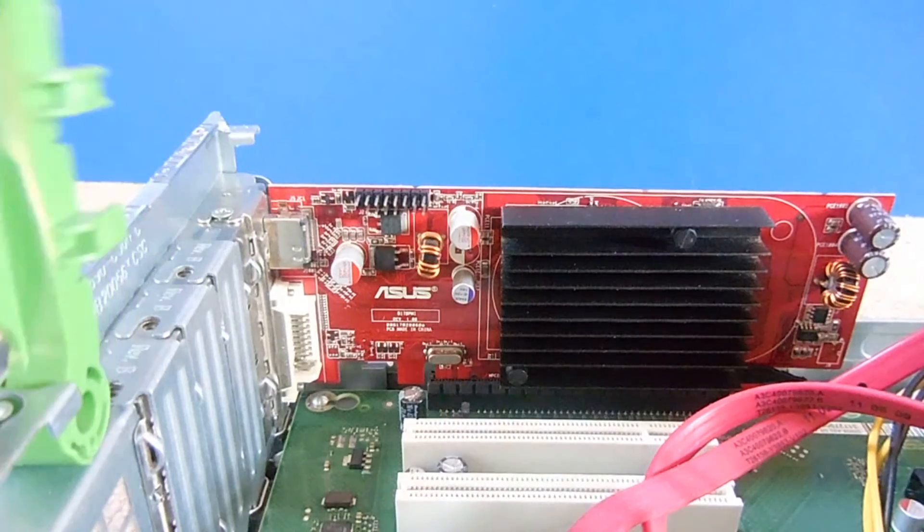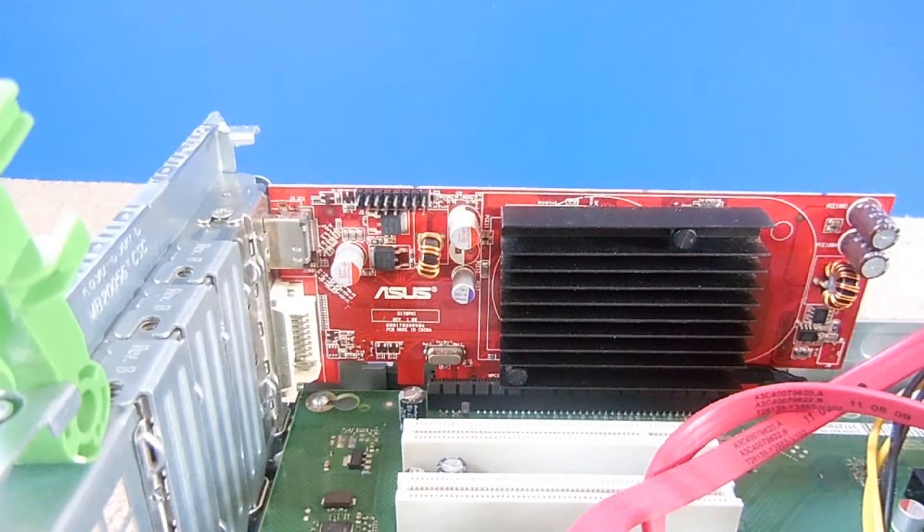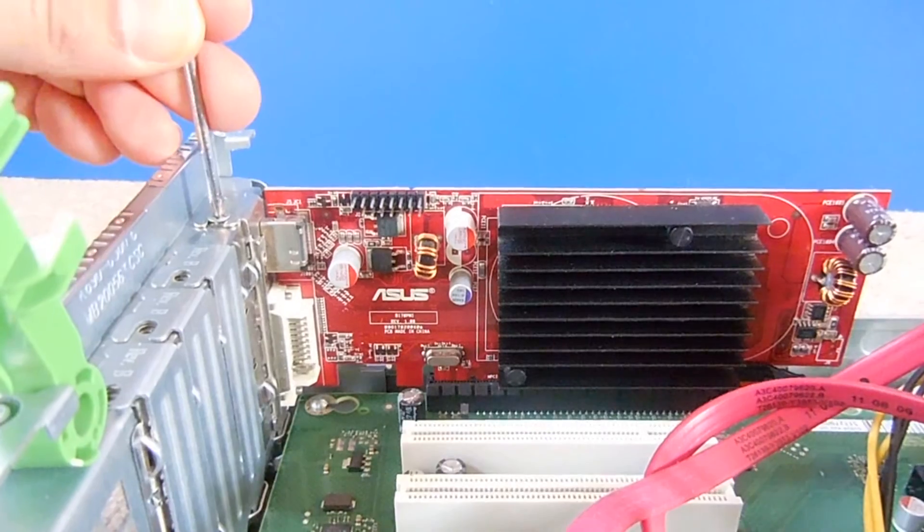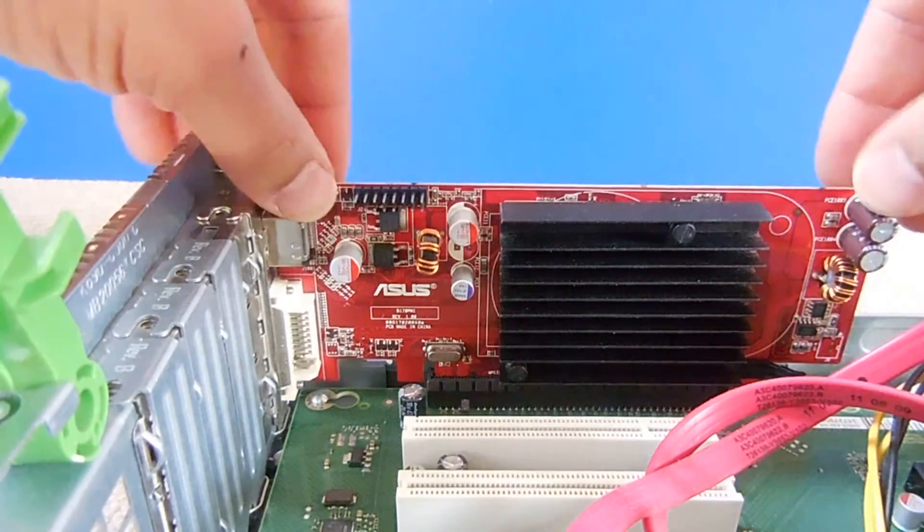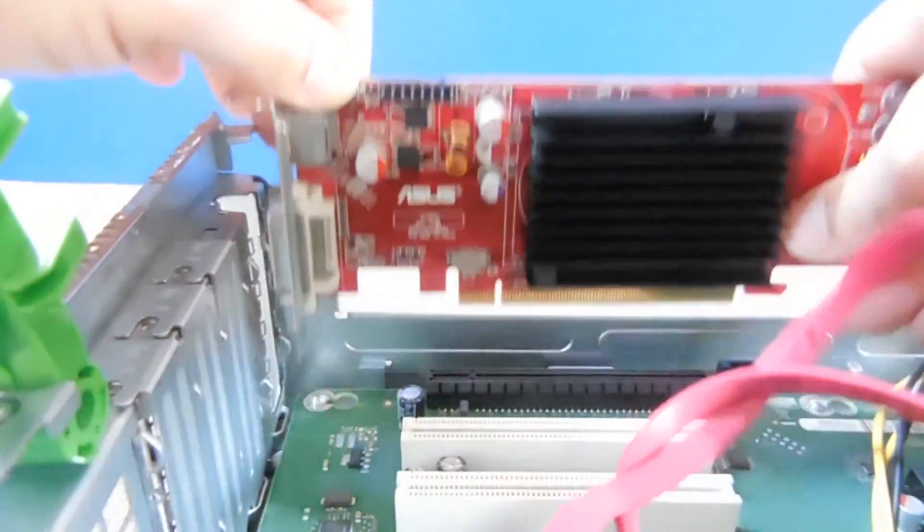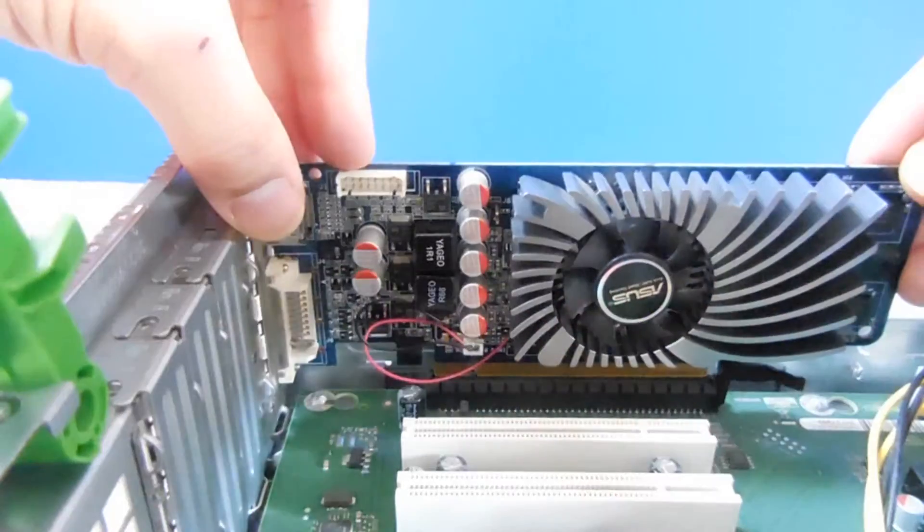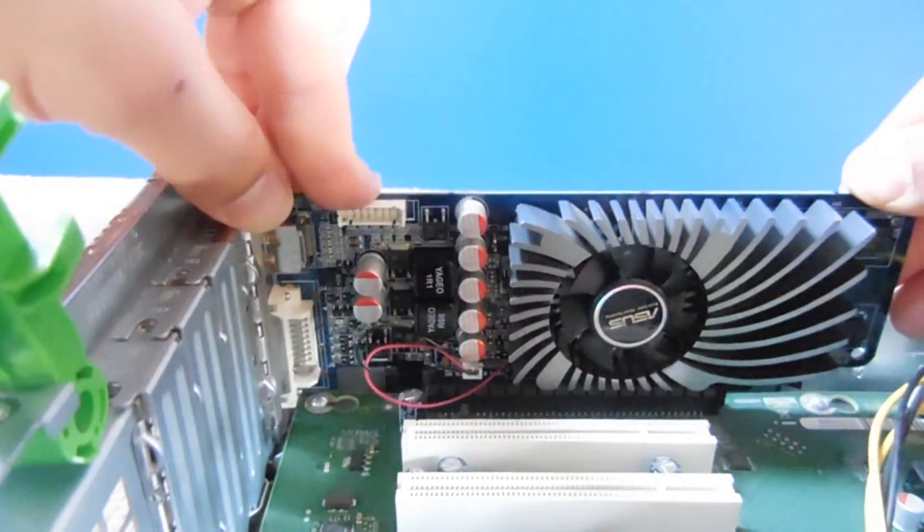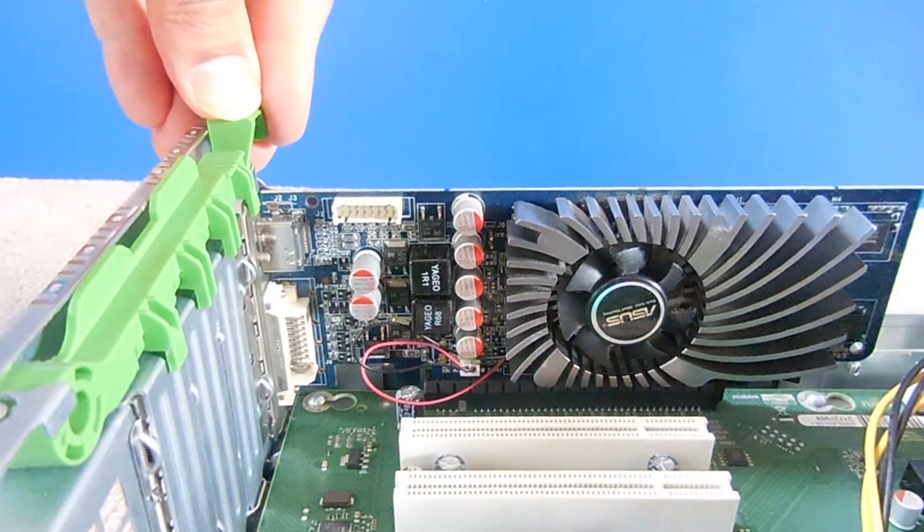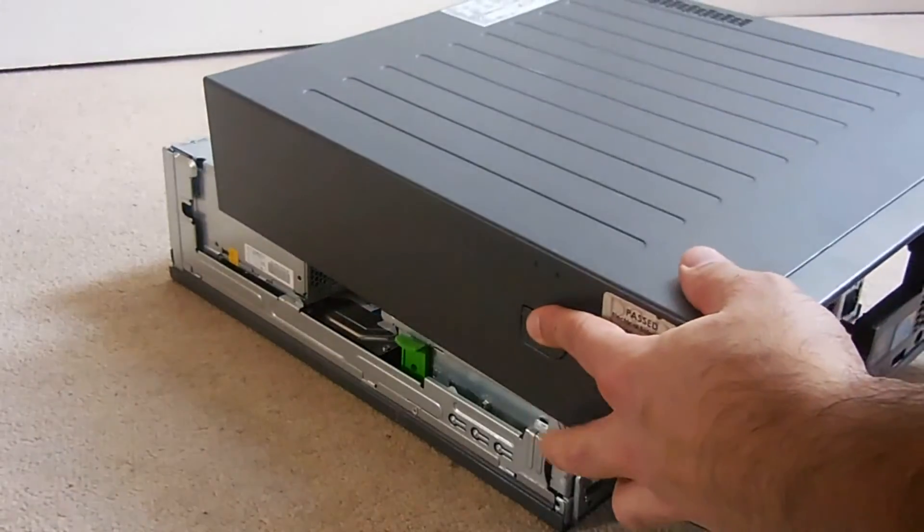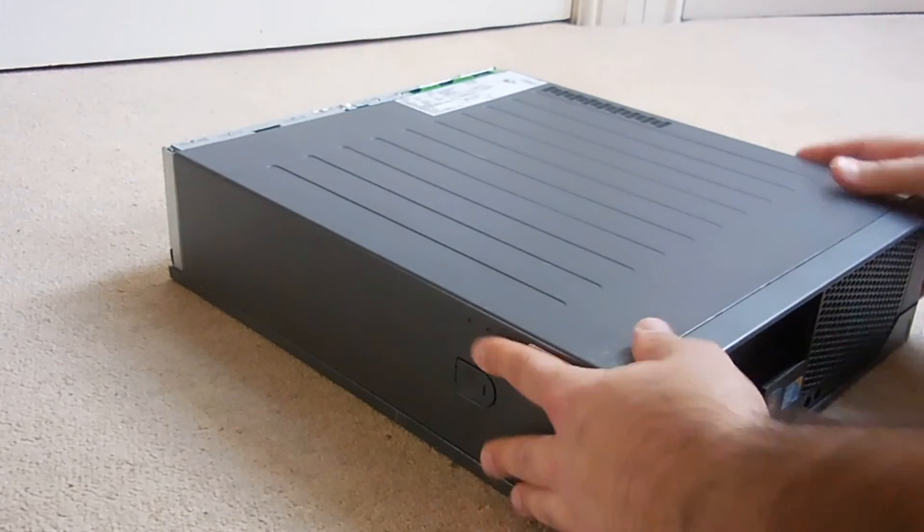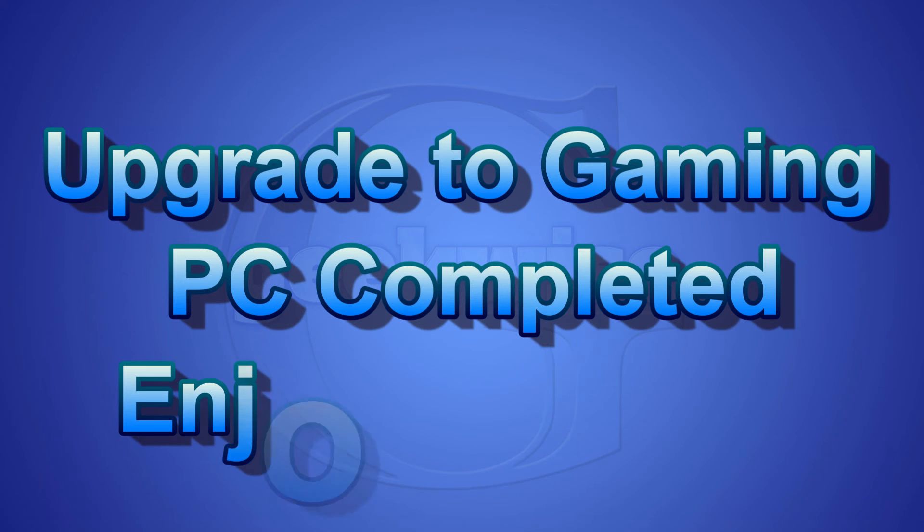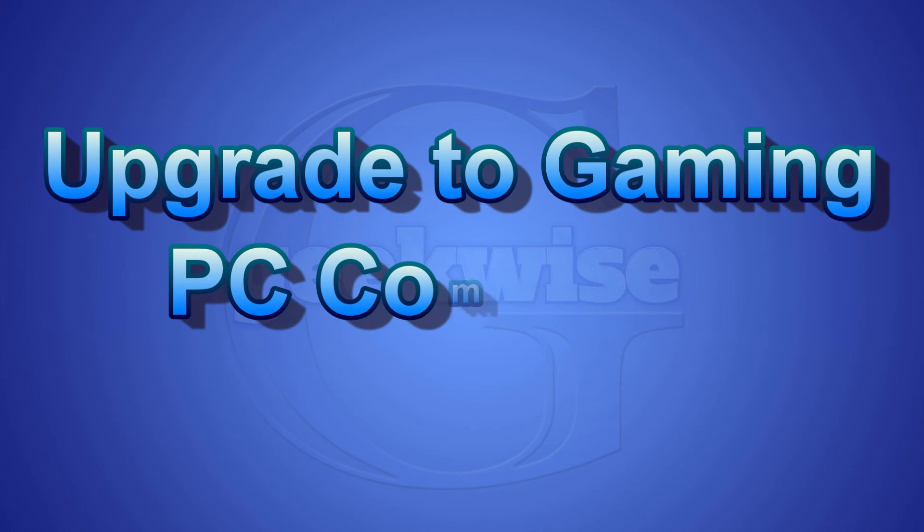And now our next step is to remove the graphics card and replace it with a new one. And of course, put the cover back on. That's it, job done. And now connect all the wires and you're ready to play your games.